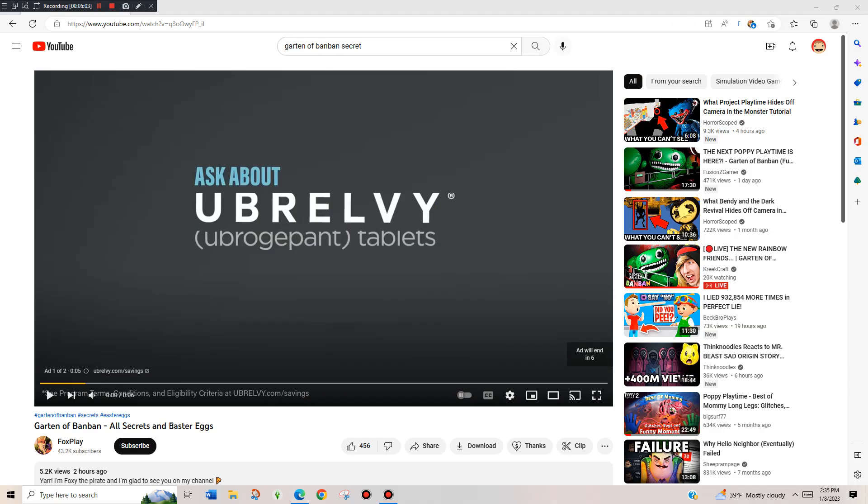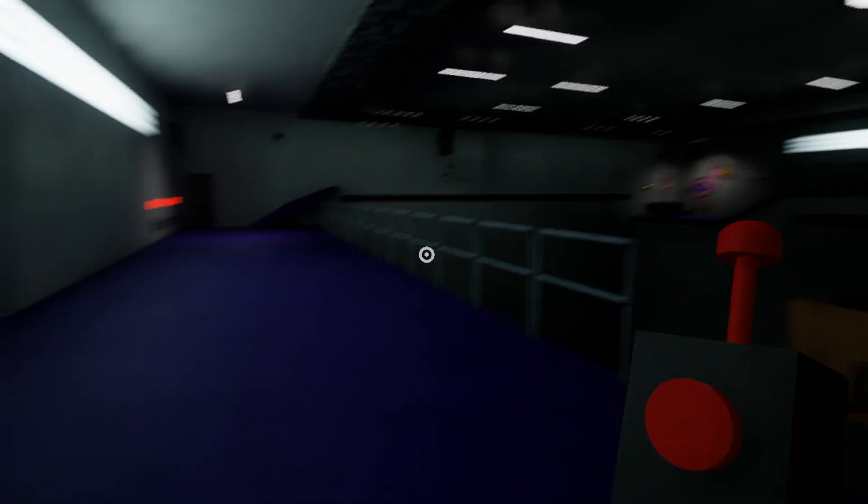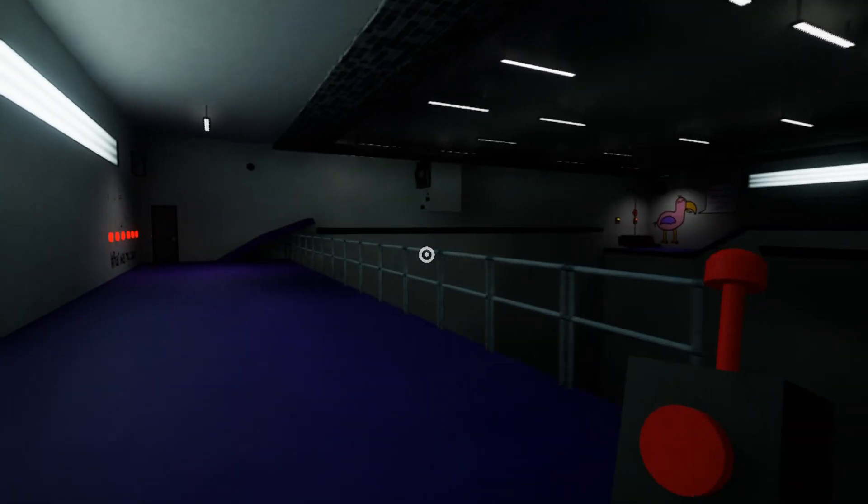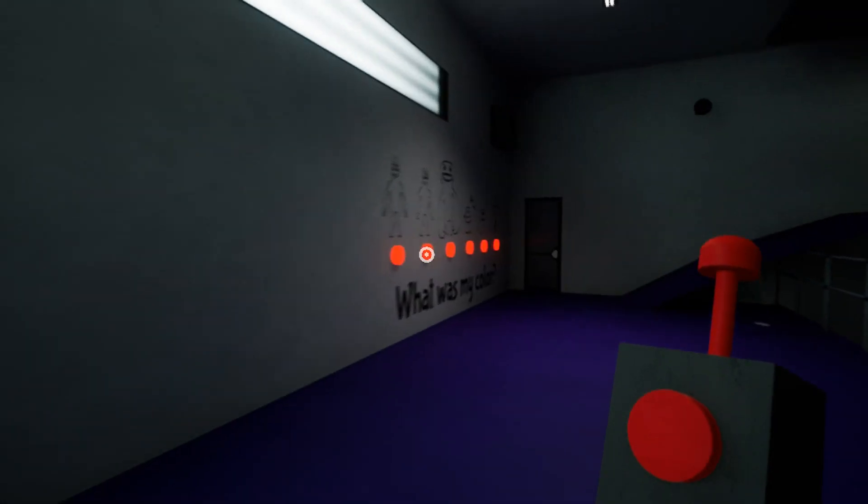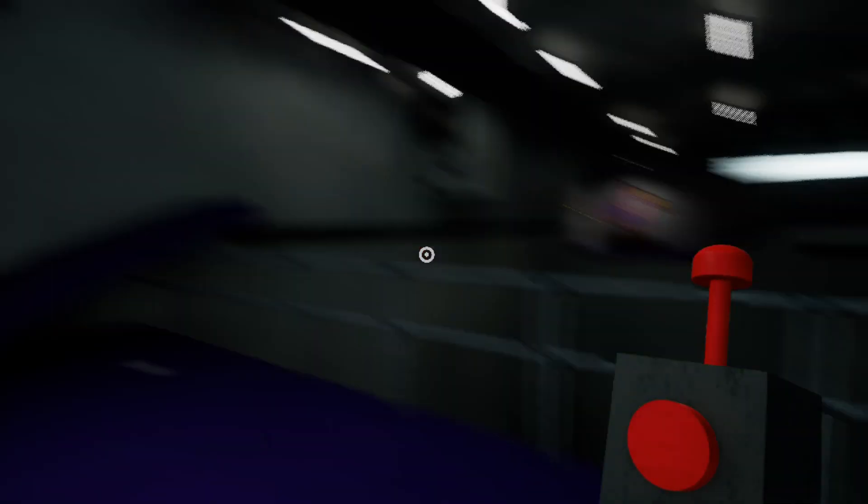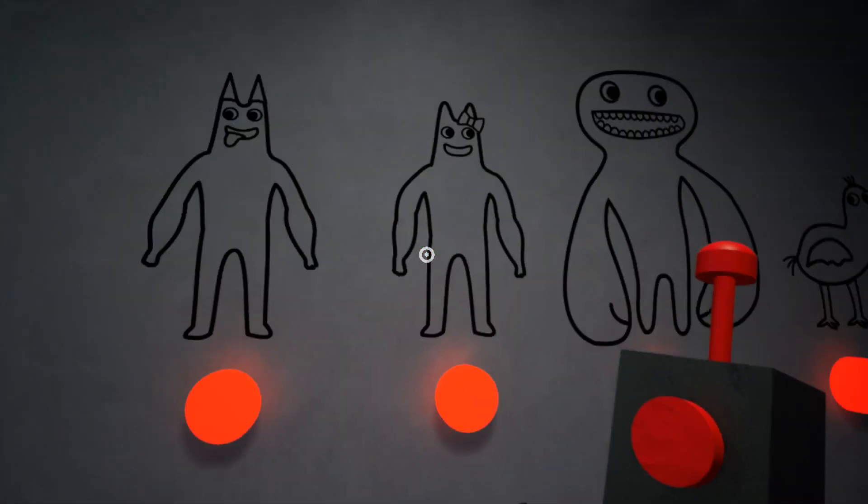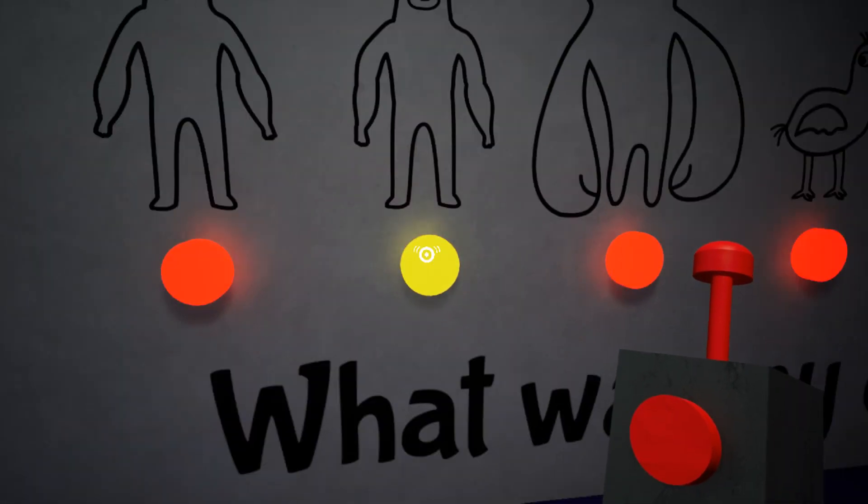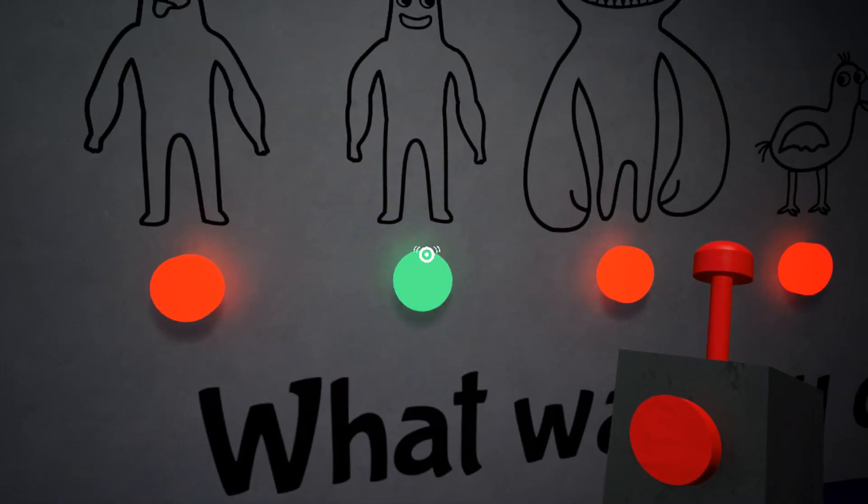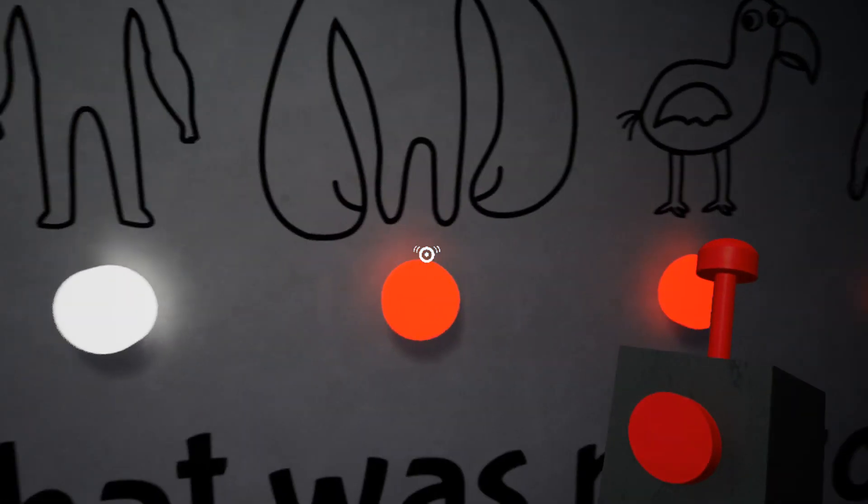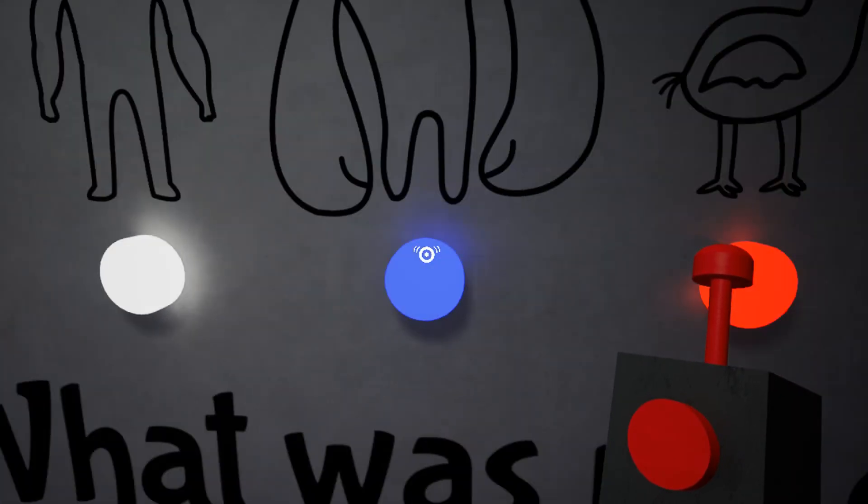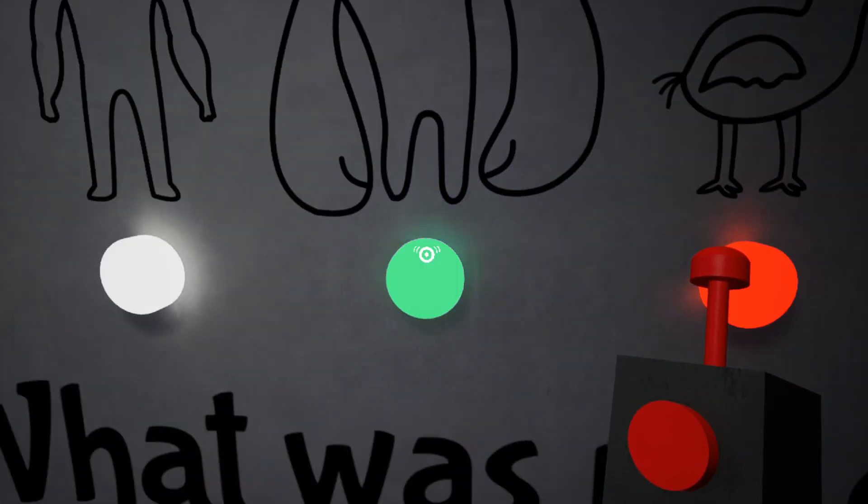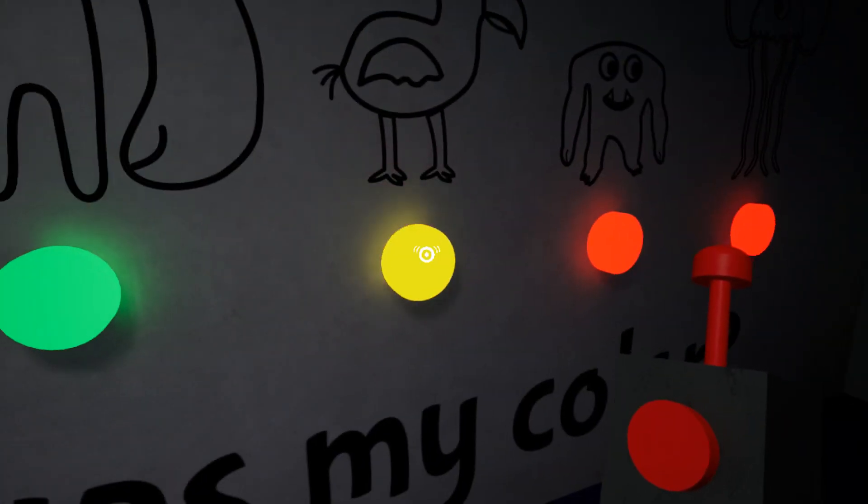Shout out to Foxplay because I found all these secrets or easter eggs from him, or myths, whatever you want to call them. Now this myth is a secret tape. We gotta do this real quick. I remember all the colors, I've played this game a lot of times. So yeah, we know these colors.